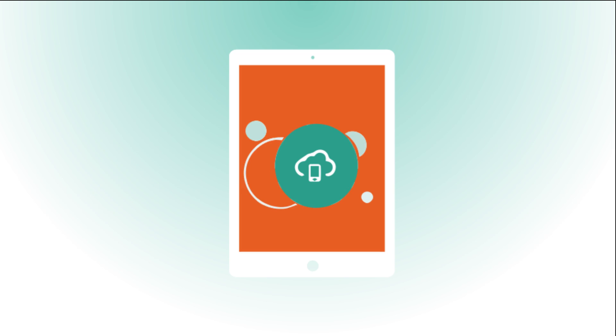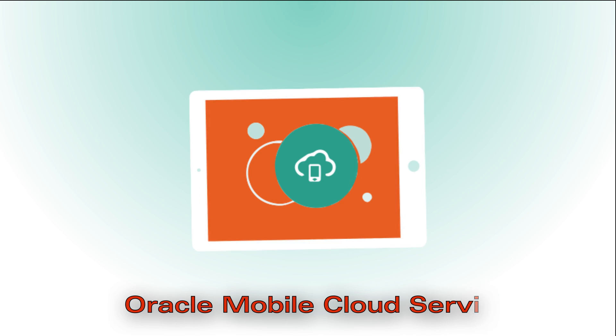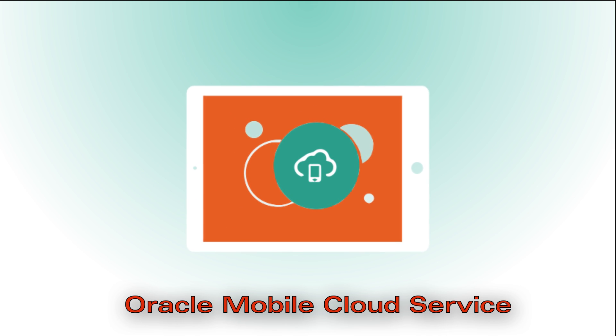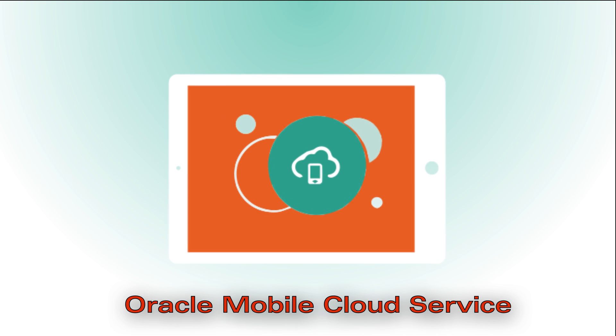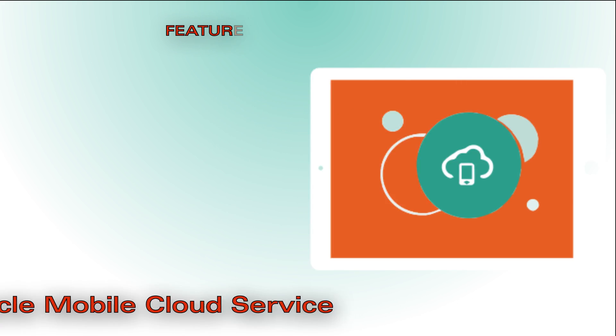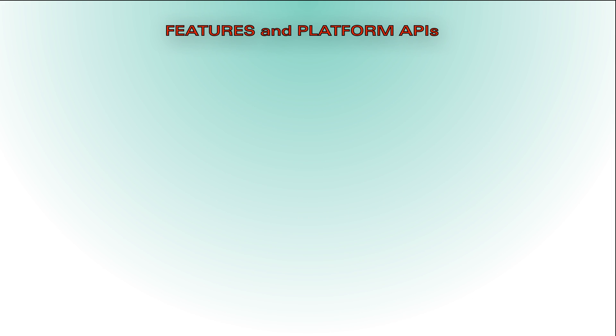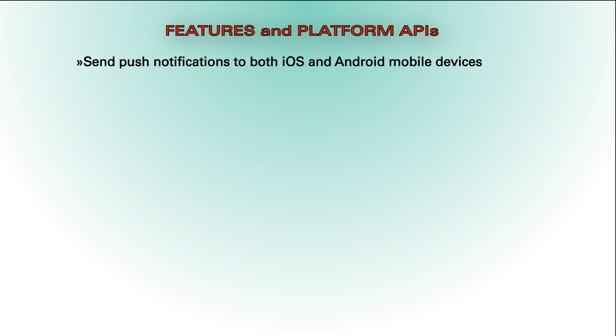Are you a mobile app developer getting ready to use Oracle Mobile Cloud Service to develop your first mobile app? With Oracle Mobile Cloud Service's mobile backend, you get features and platform APIs that can send push notifications to both iOS and Android mobile devices.